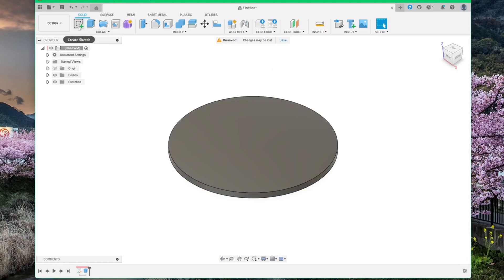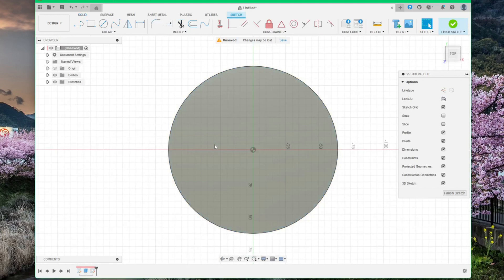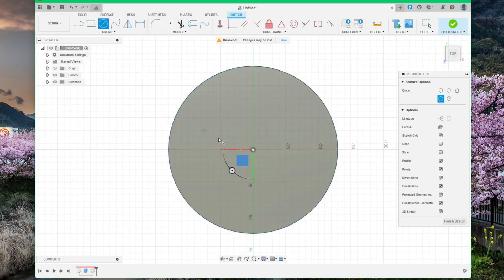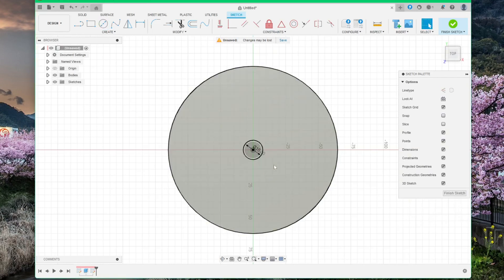Now place a sketch on this base and draw another circle in the center and make it 15 mm. Finish sketch again.